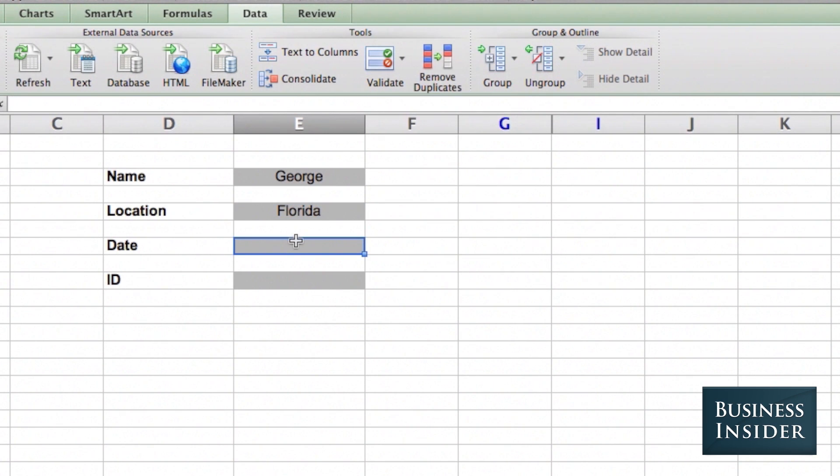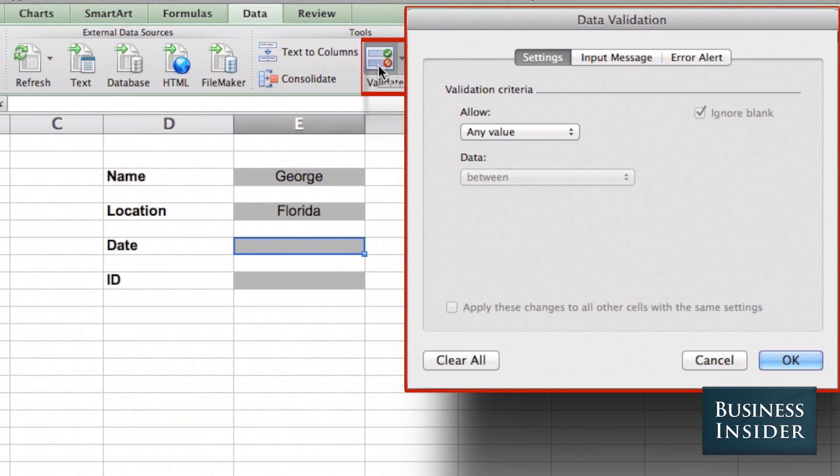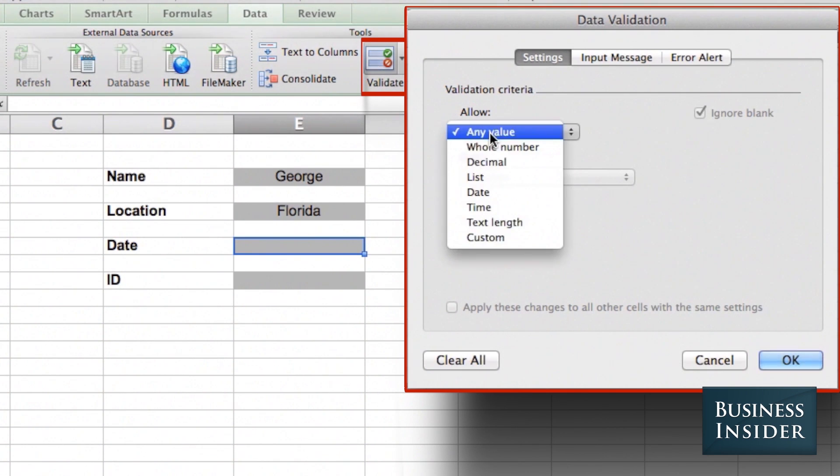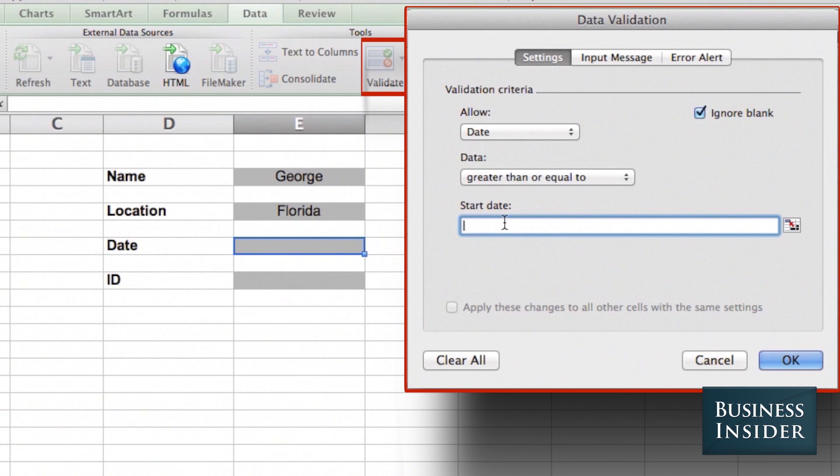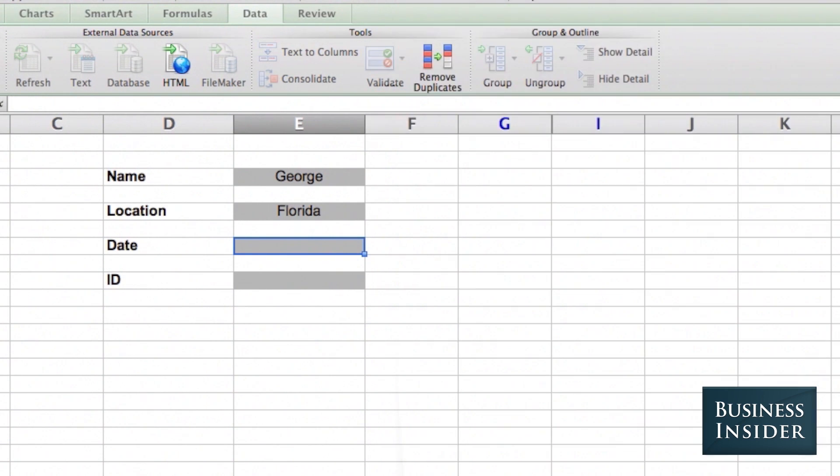I can also restrict the type of data. So here I want dates, let's say, only from this year. So I click Validate, allow value, date, greater than or equal to, the first day of the year. OK.